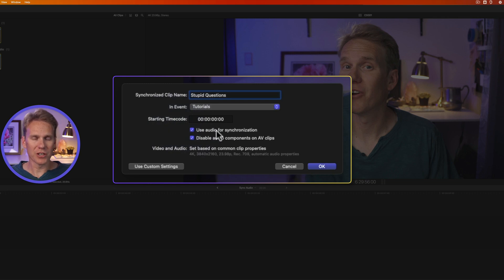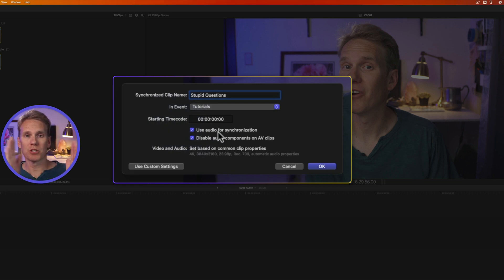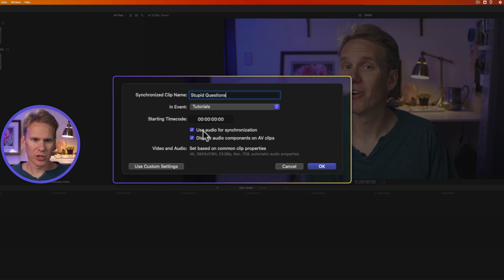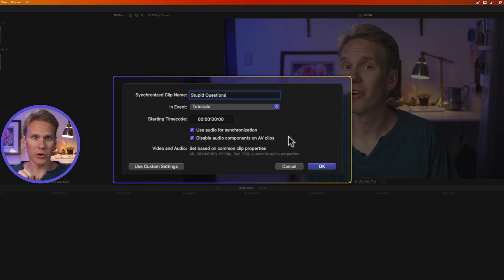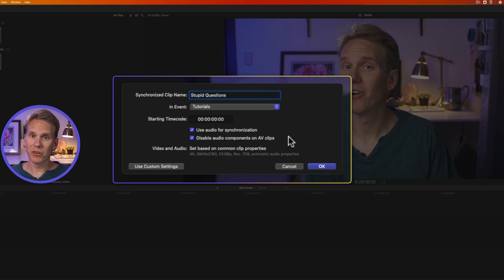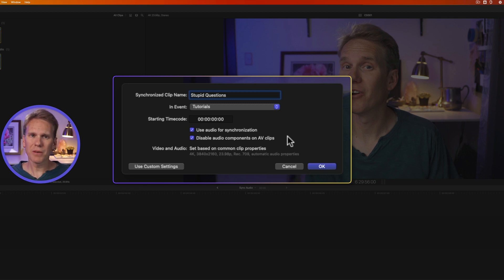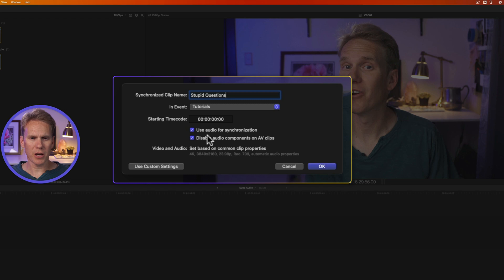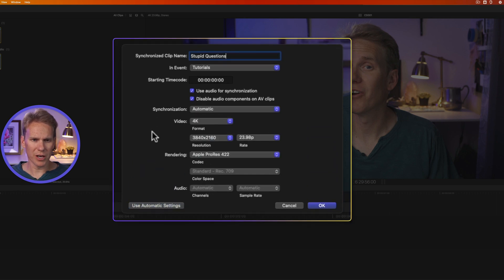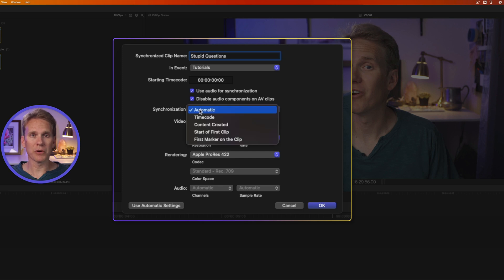Next up, we have use audio for synchronization. Final Cut Pro uses the audio waveform to try and match it up like we did manually, but automatically. We'll leave that checked and then disable audio components on AV clips. So if you have a video clip with audio in it, then once the synchronization happens, it's going to disable that audio on your camera clip, because typically the recording from your camera isn't as good as an external recorder. Then you can just press OK and it will synchronize. But I want to look at some custom settings. So I'll click on this button right here and synchronization is set to automatic. Final Cut Pro is going to automatically synchronize it for us. We can do some other things though.